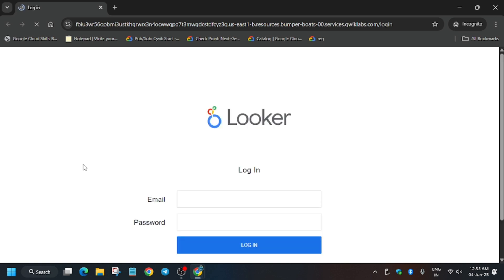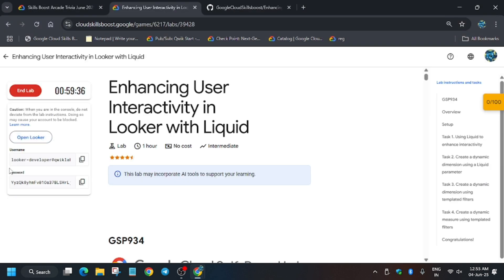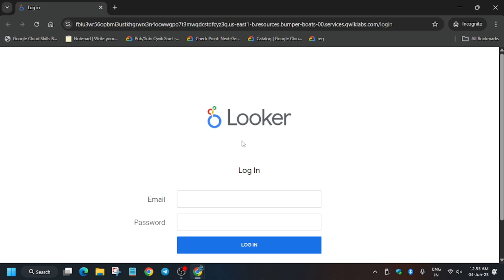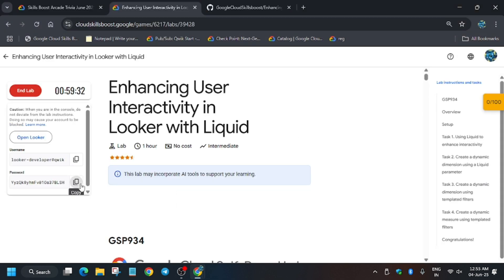The first step is entering the credentials. Check the lab for it and then hit login. Let me show you how you will do it. Now here, enter the details.